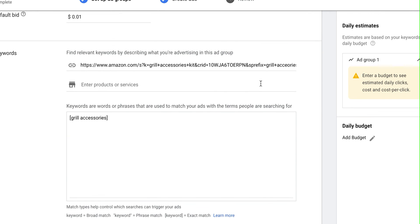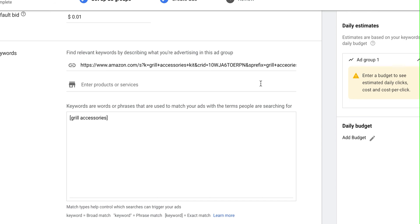What is different is that in my previous video I started out with exact match, phrase match, and broad match modifier all at the same time. Now when I'm starting a new campaign I like to start with just exact match, and then once the campaign is running and doing well and I'm ready to scale, I'll add in phrase match and broad match modifier from there.